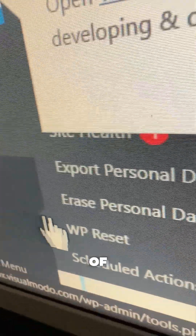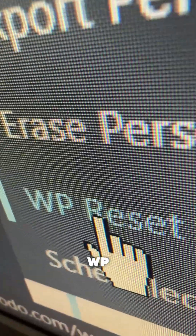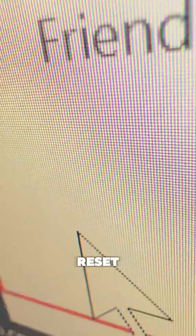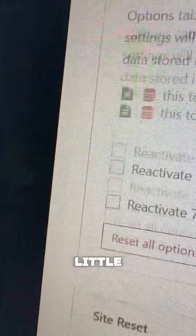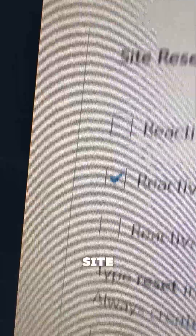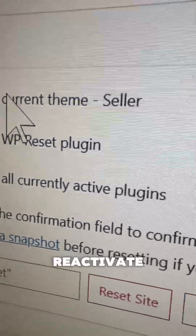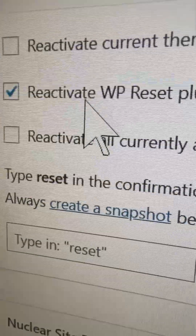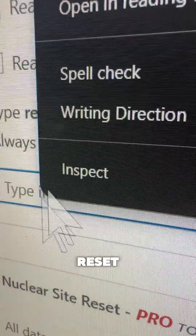Once activated, hover your mouse over Tools on the WordPress left sidebar of menus. You'll see a new sub-menu called WP Reset — click on it. Scroll down a little until you find the option called Site Reset. From here you can also reactivate your theme, reset plugin, or reactivate all plugins. Type 'reset' to start the process.